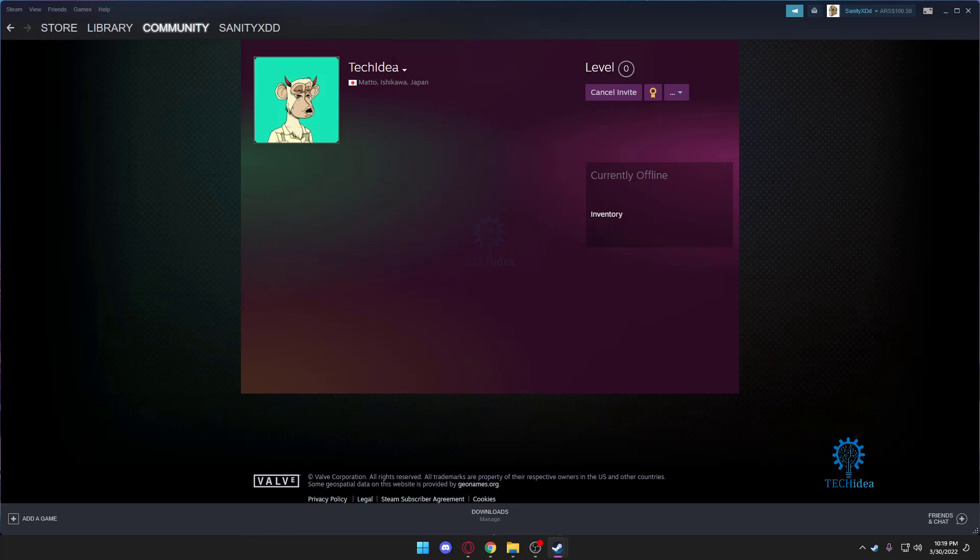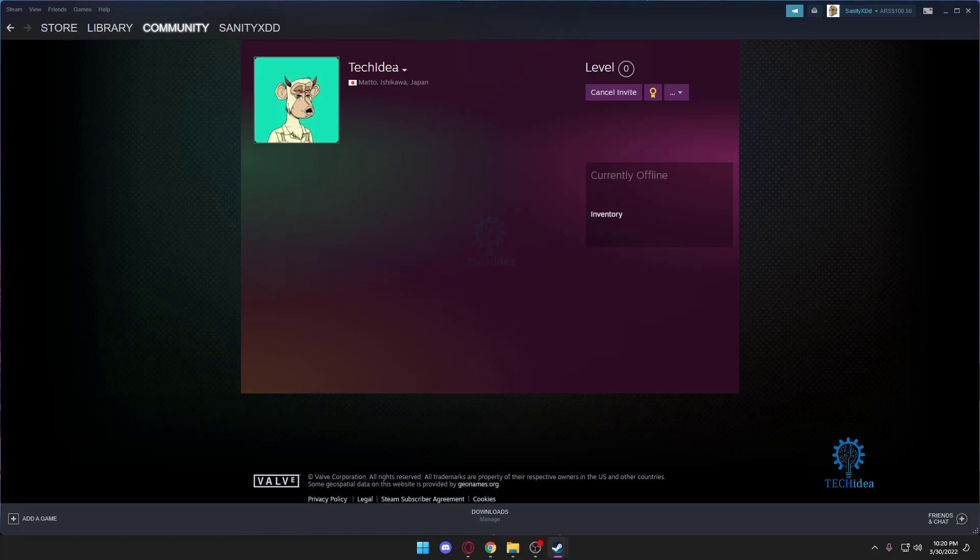Now, since even though our Tech Idea account does not have five dollars topped up, if you do have friends and they use Steam a lot and they do have five dollars topped up, they can add you and you can accept their friend request. But the easiest option would be top up five dollars on your Steam account and you can add anyone anytime anywhere you want on Steam.